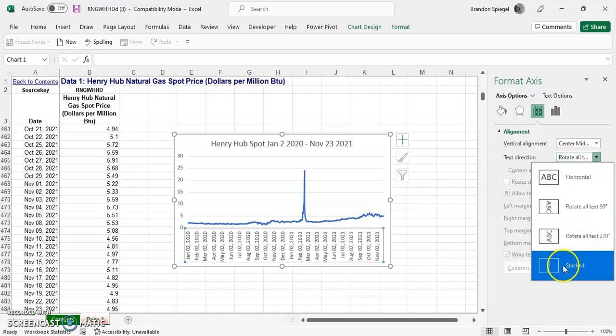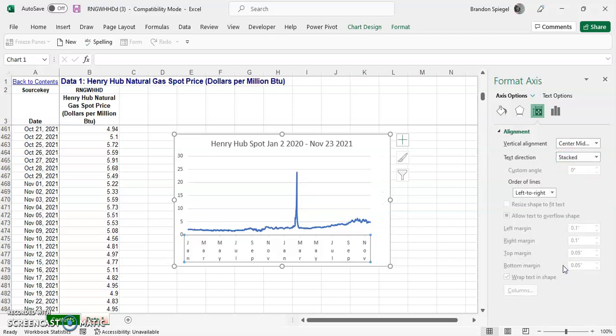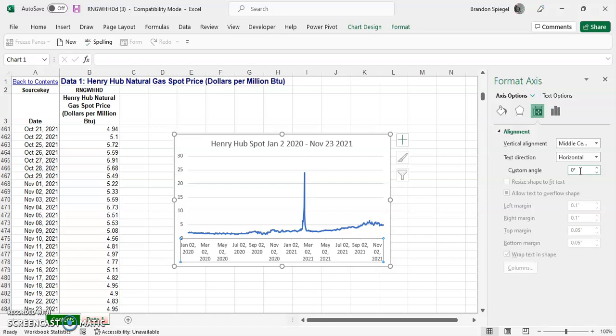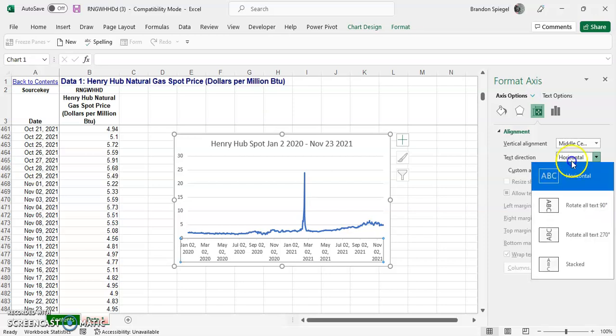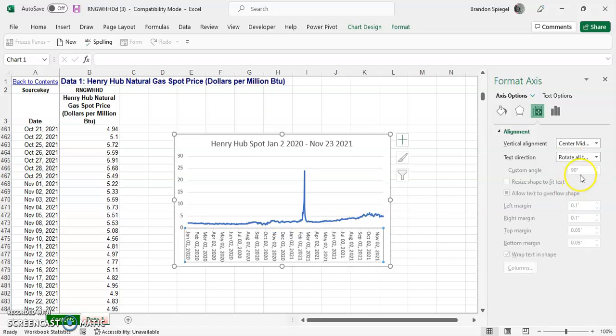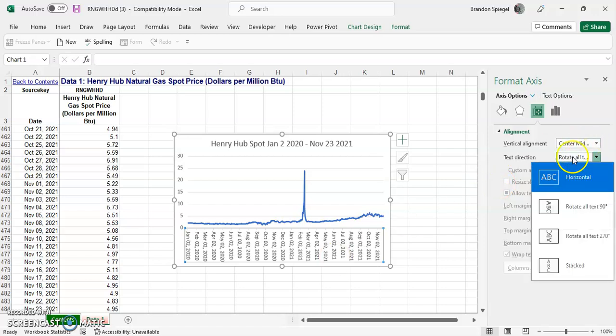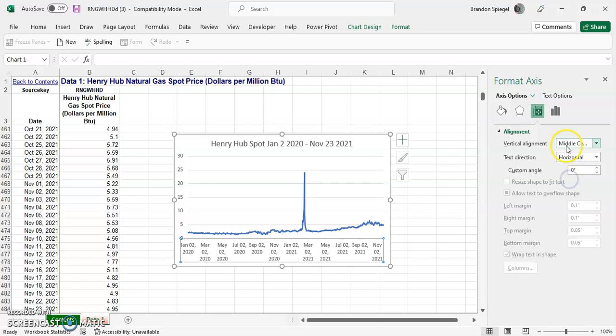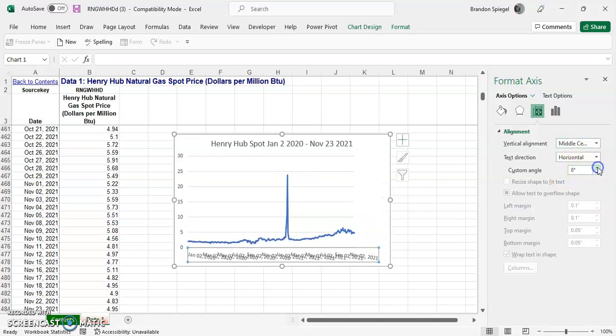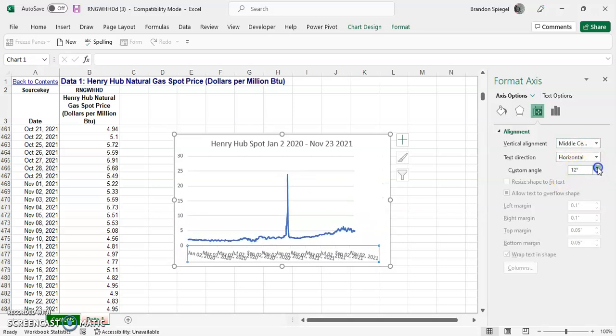You can kind of rotate it to where you see maybe fit, or you can even have it be a custom angle. So it can definitely take some messing around with.